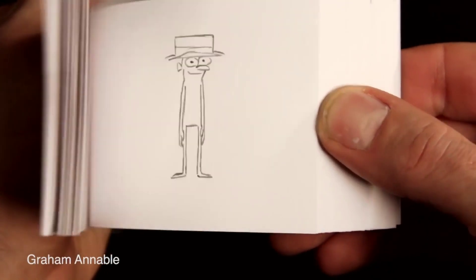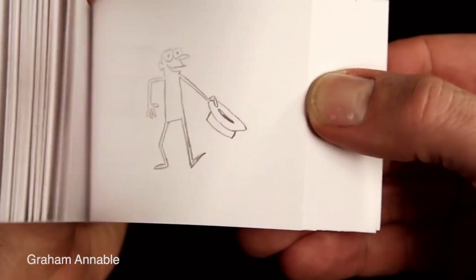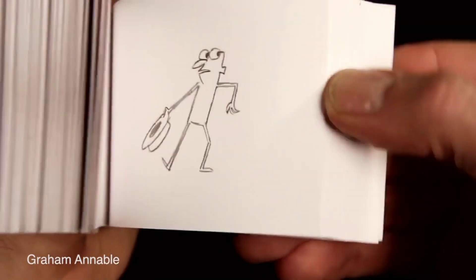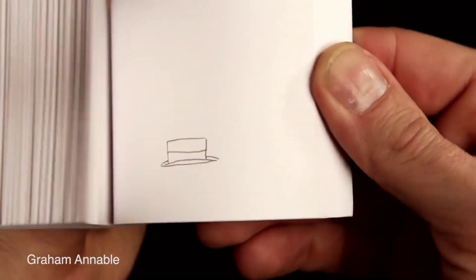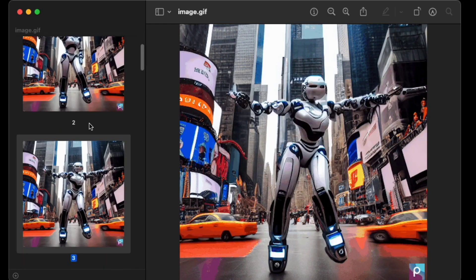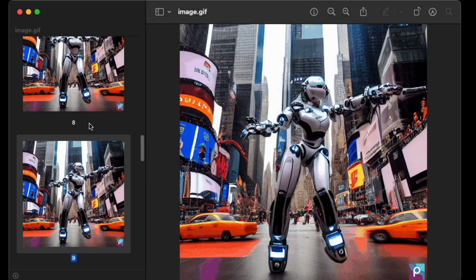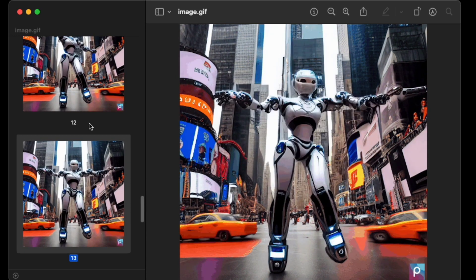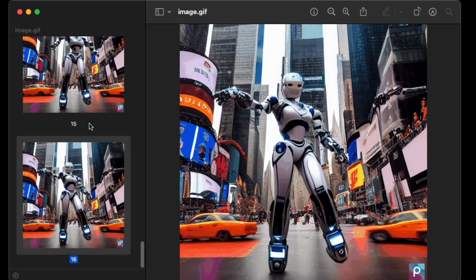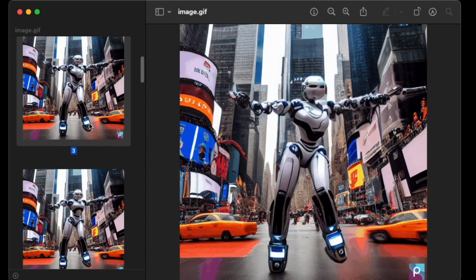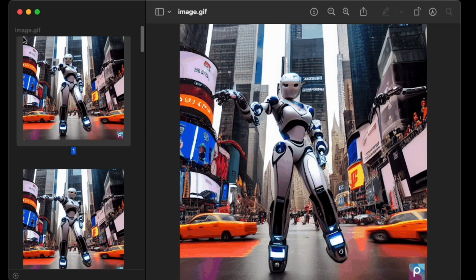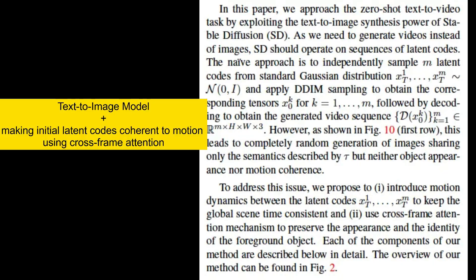Moving on to the method. Similar to flipbook animation, Text2Video Zero generates a sequence of images based on a textual input, with each image representing a small progression in the scene being described. These images are then presented in rapid succession, creating the illusion of motion and animating the scene. A key concept of their approach is to modify a pre-trained text-to-image model, enriching it with temporally consistent generation through two innovative and lightweight modifications.